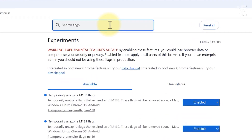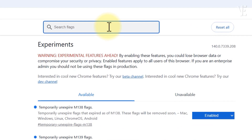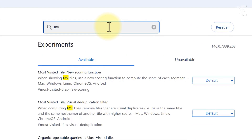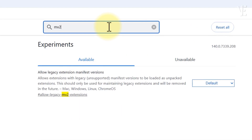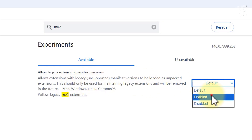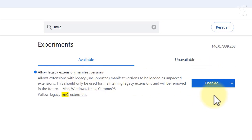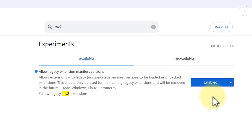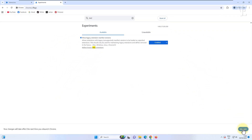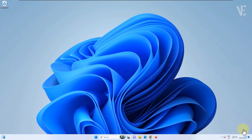When Chrome restarts, go back to the flags page and this time search for MV2. Enable the option that says 'allow legacy extension manifest versions.' Again, you'll need to relaunch Chrome to apply this setting.